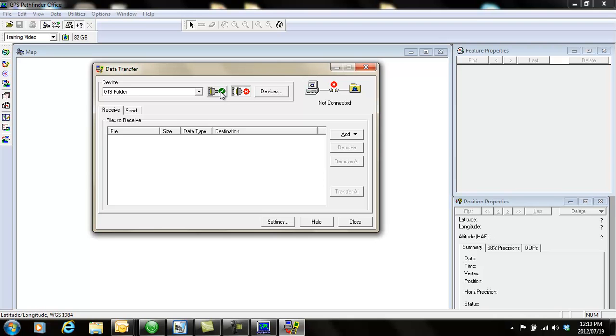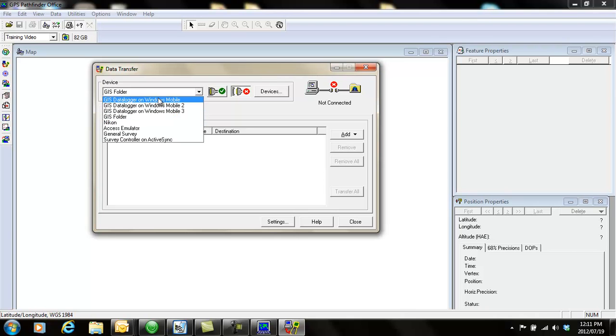This is your connect and disconnect buttons over here. Make sure you choose the correct device.